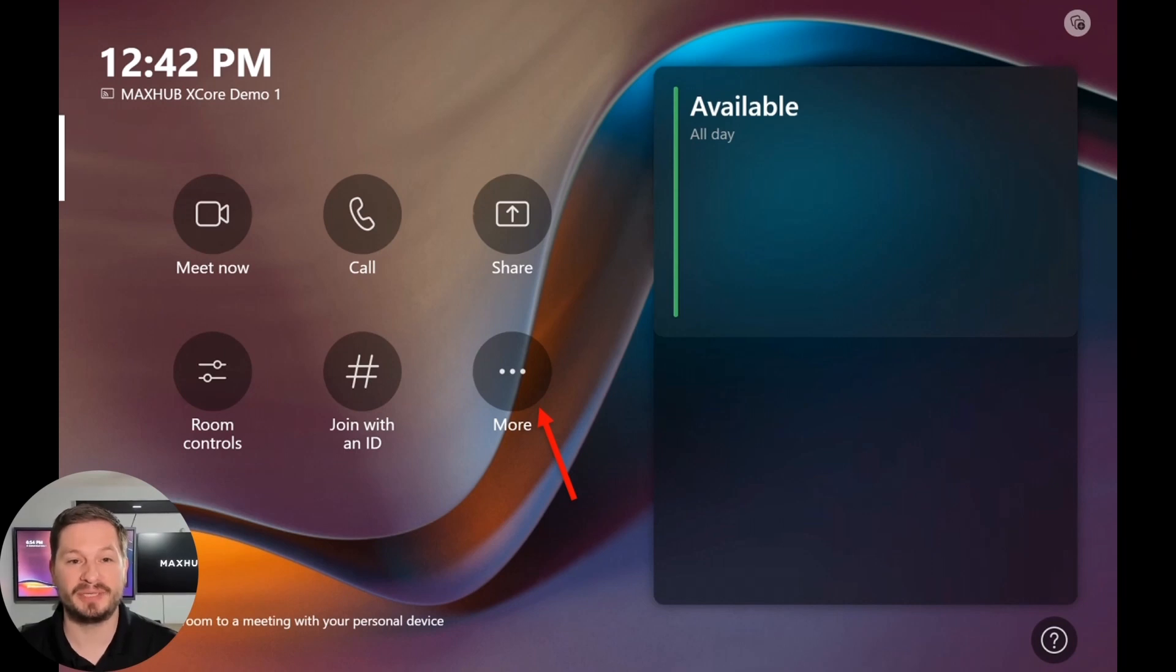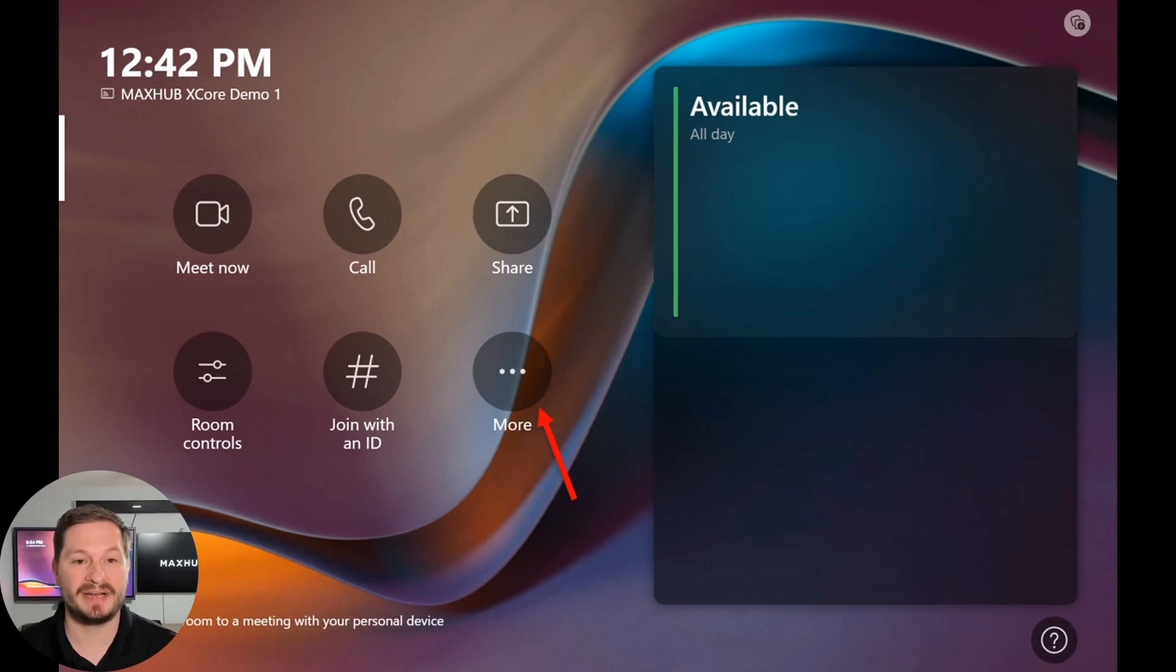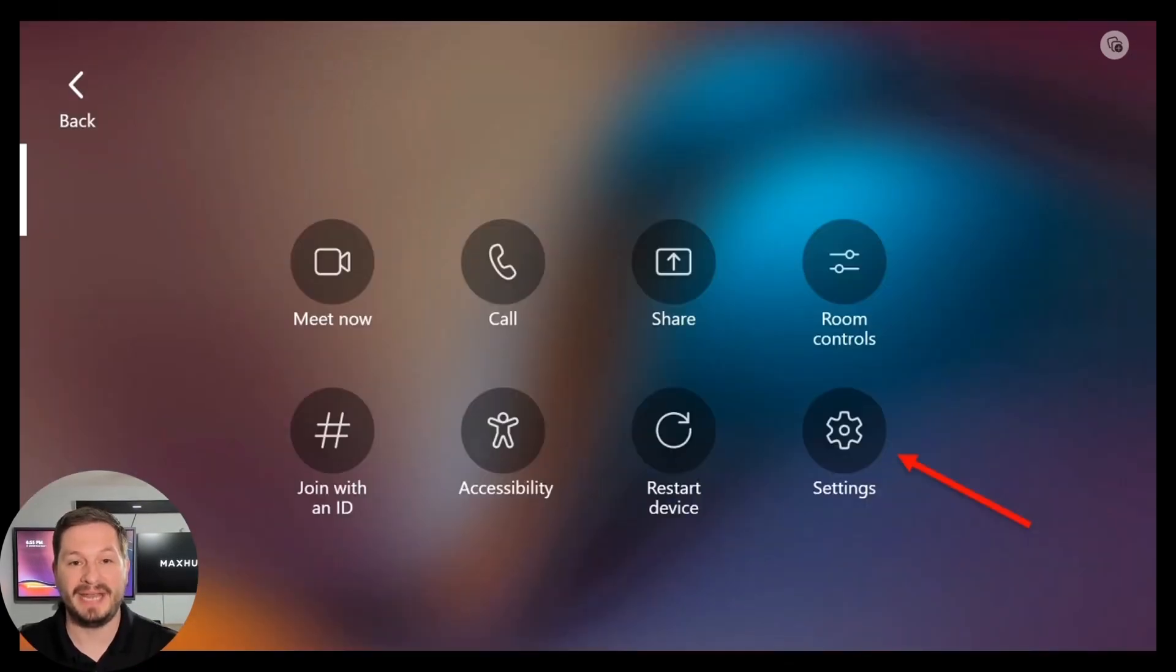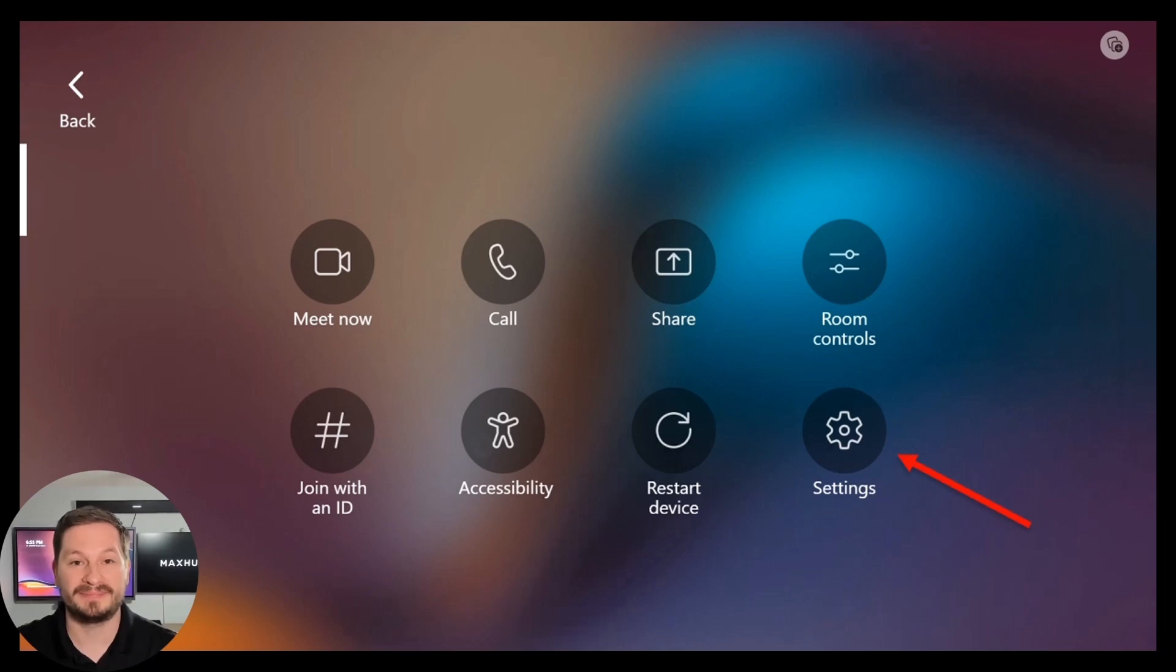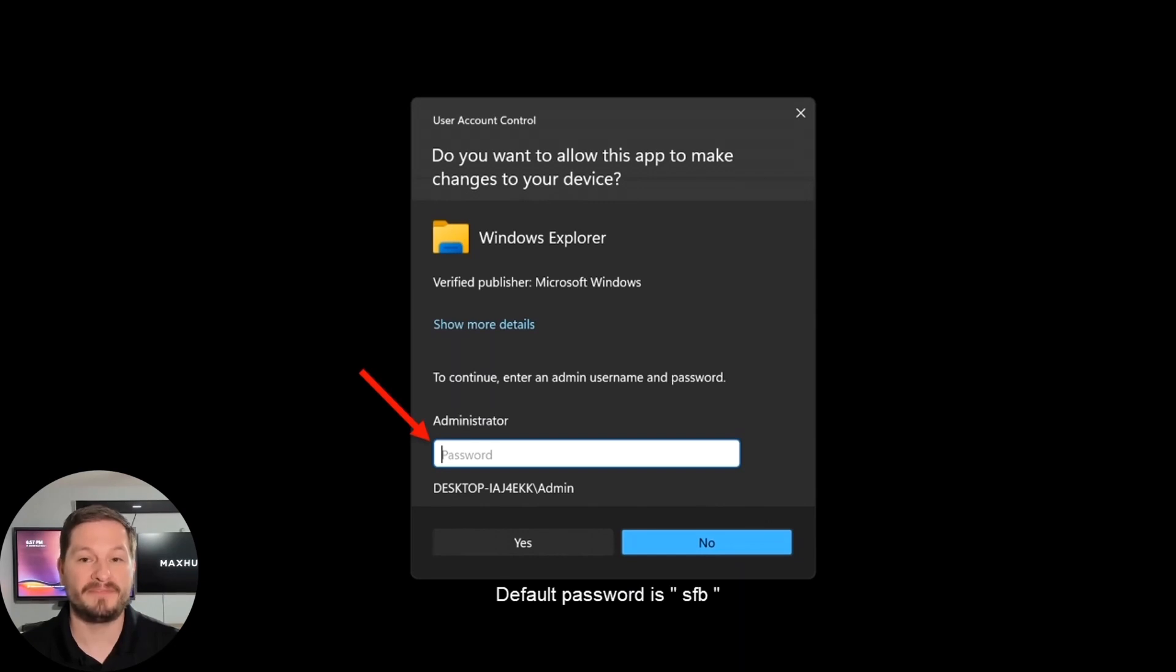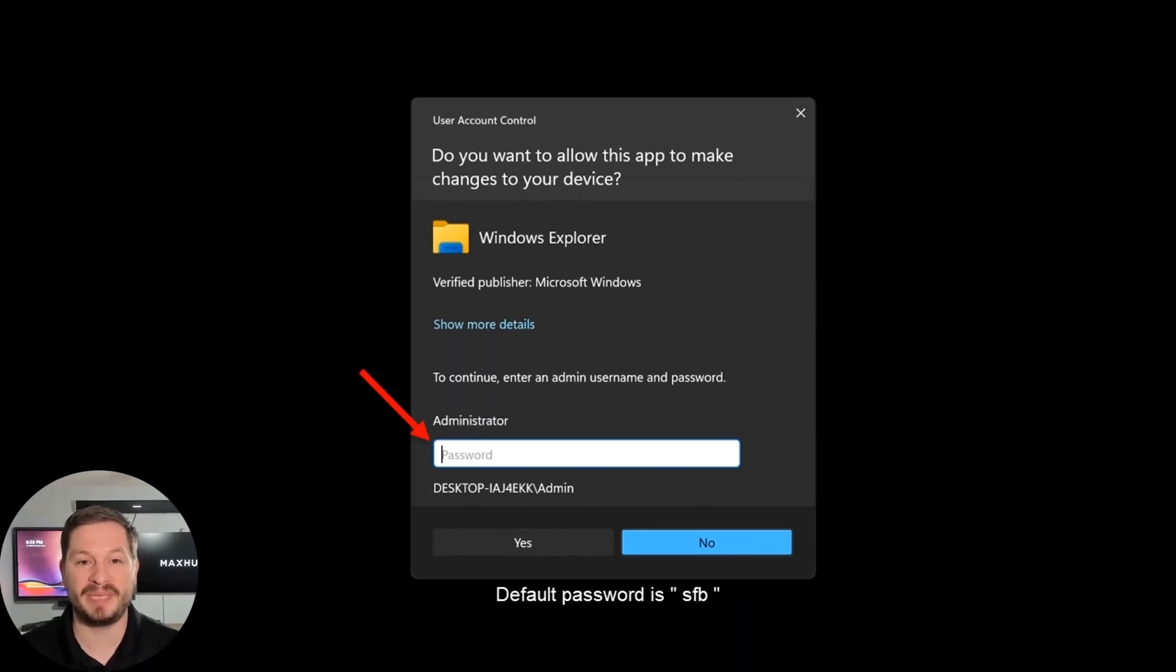Now, let's go into the device settings and turn on a couple more features if your organization plans on using them. So, tap the More button. And now, tap Settings and wait for the login prompt. Your XCore's default password will be SFB, like Skype for Business, in lowercase letters. Tap on the password box, wait for the on-screen keyboard to pop up, type SFB, and then tap Yes.